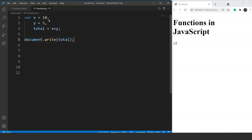That's a very basic program. Now consider a scenario where we have to do this addition n number of times at different intervals. We could copy-paste this same code repeatedly, but the length of the program will increase and it doesn't make any sense to do that. This is where functions come into play — we can create a separate function and call it again and again.